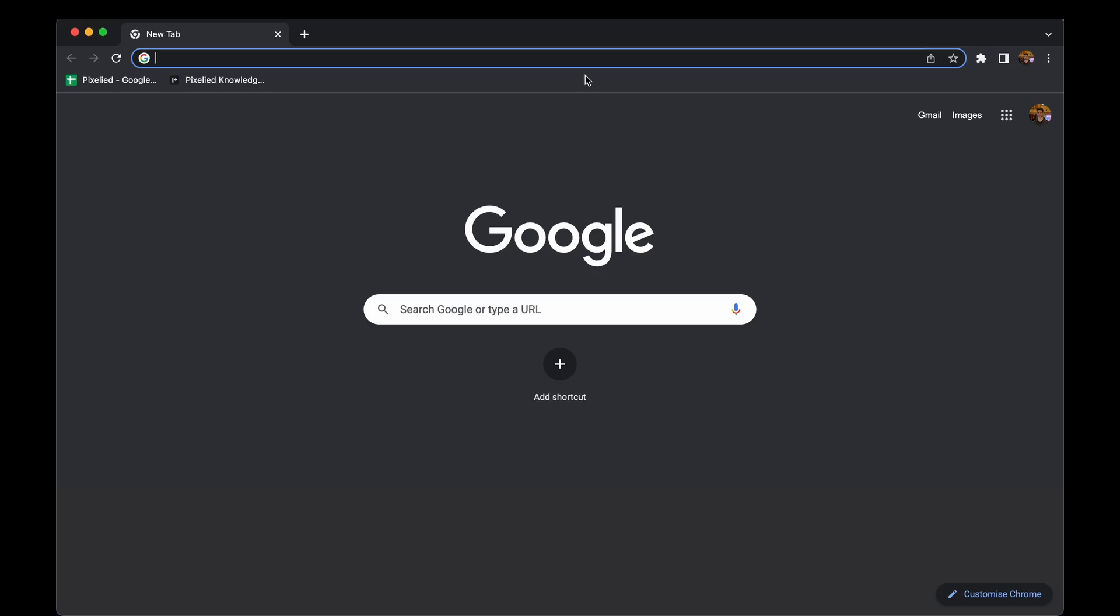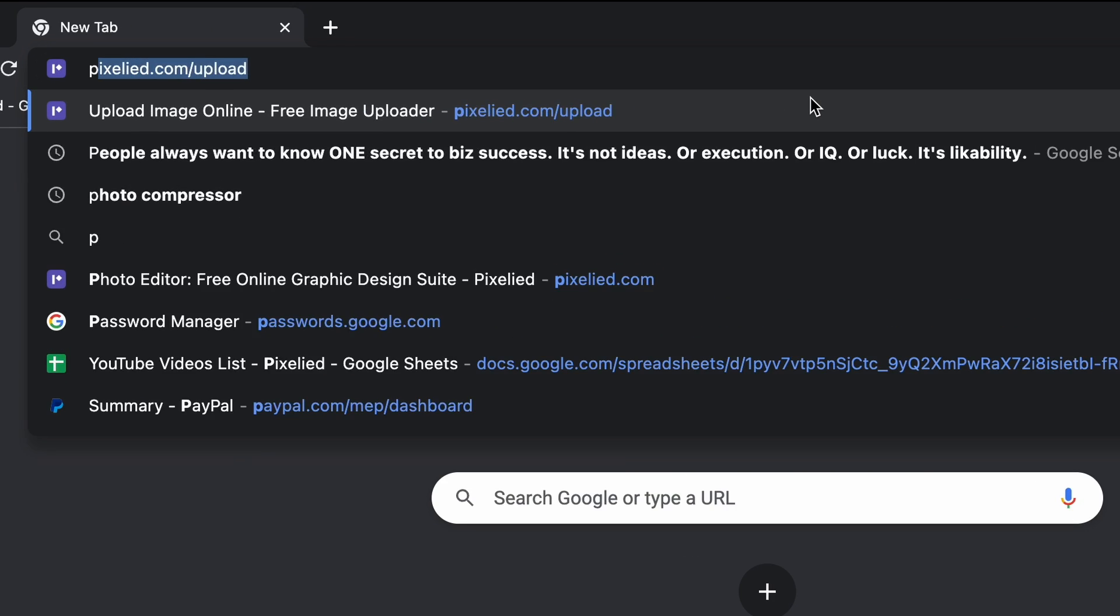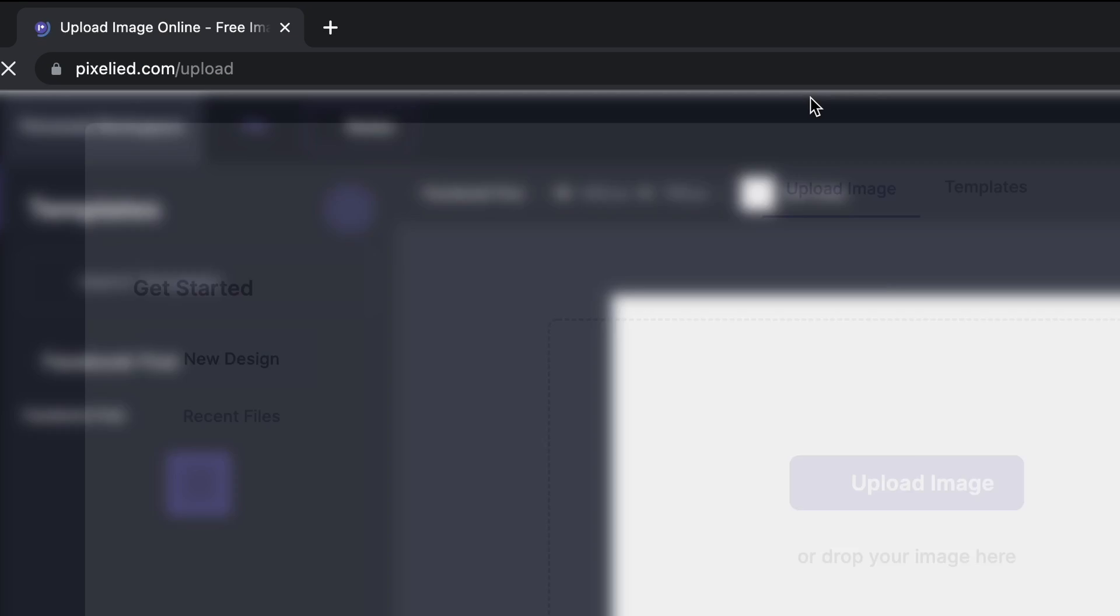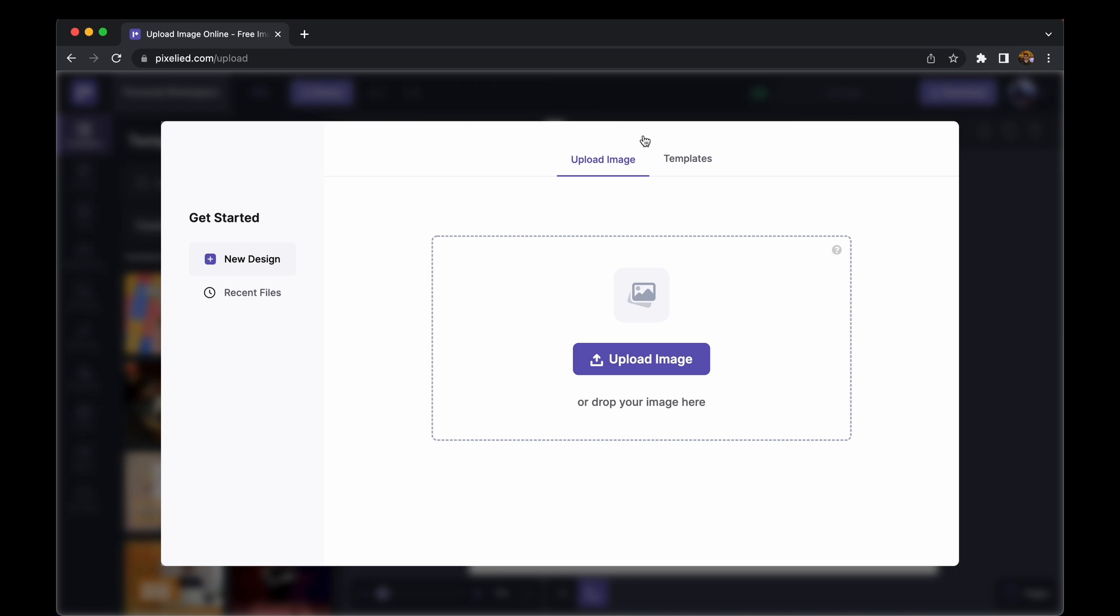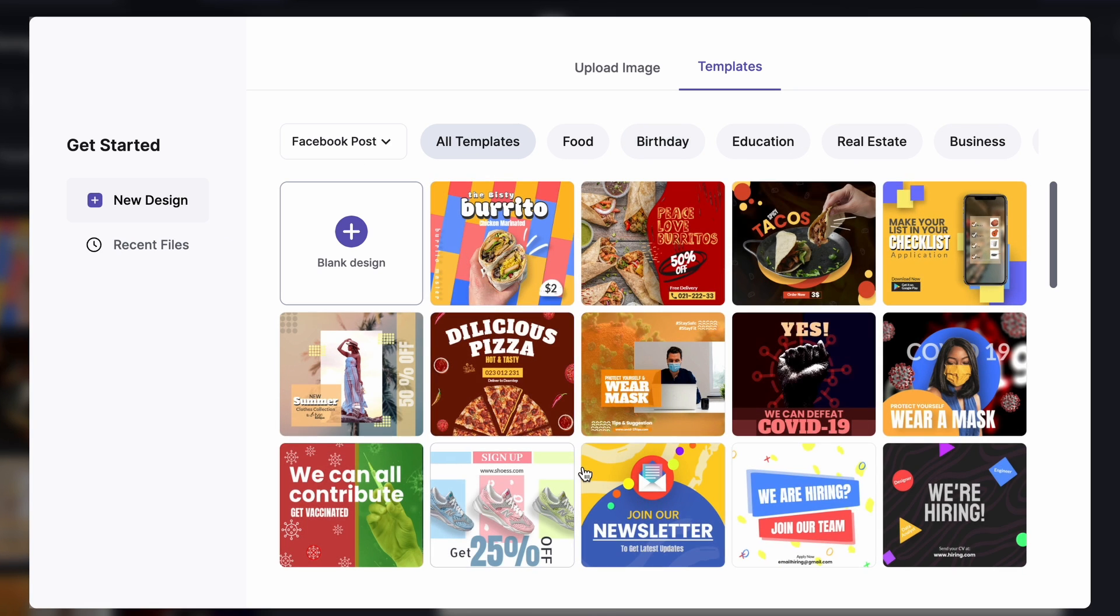So to get to our editor, type in pixelate.com/upload and here we are.